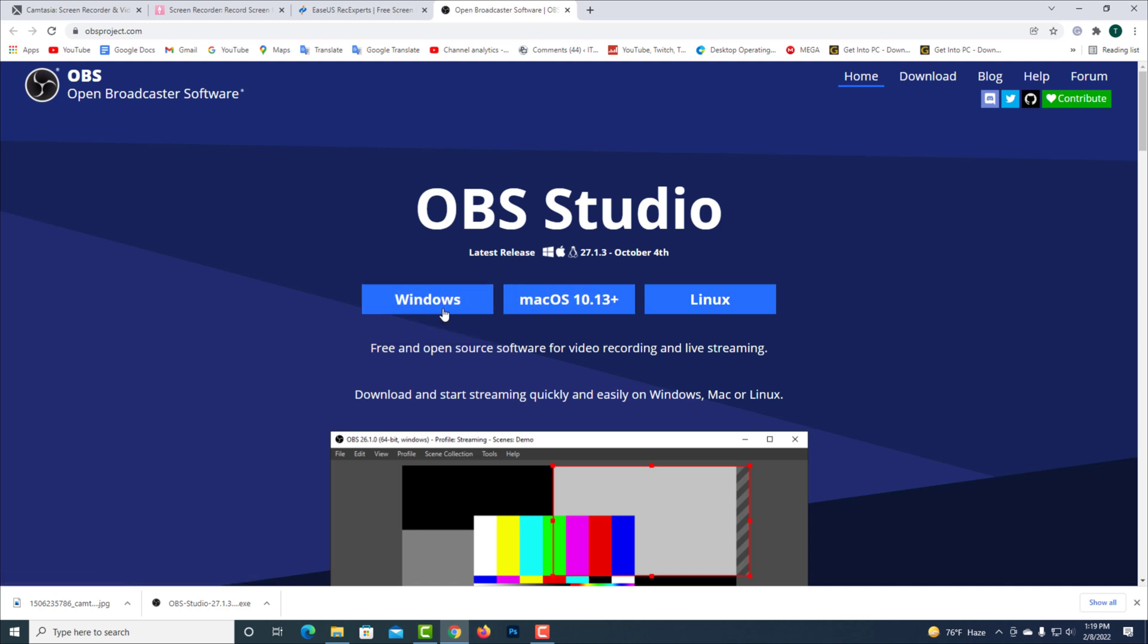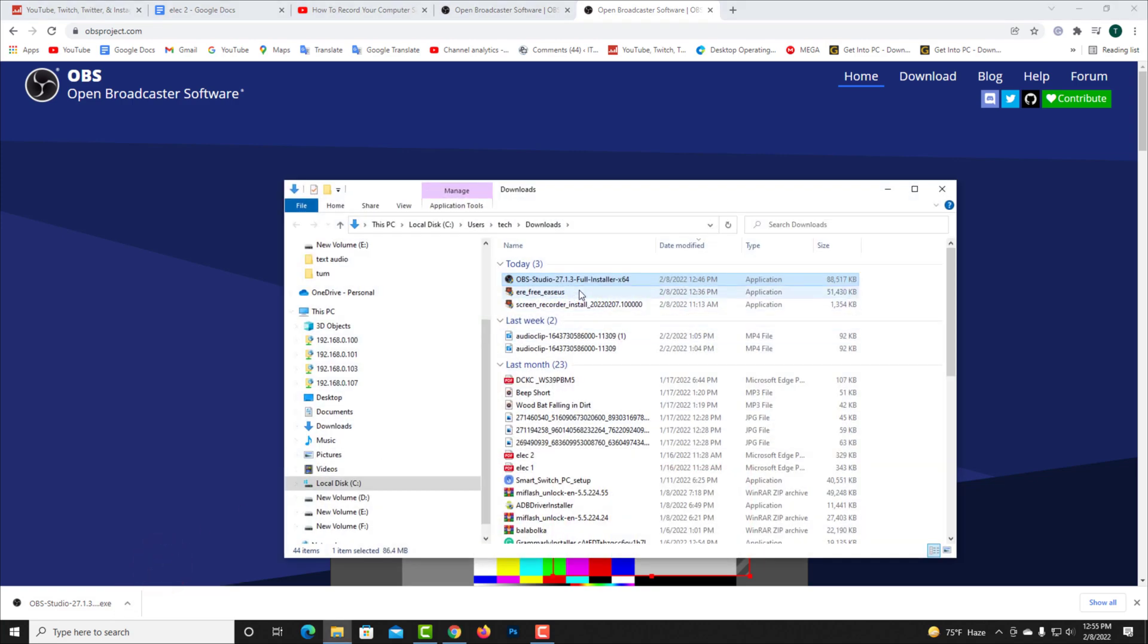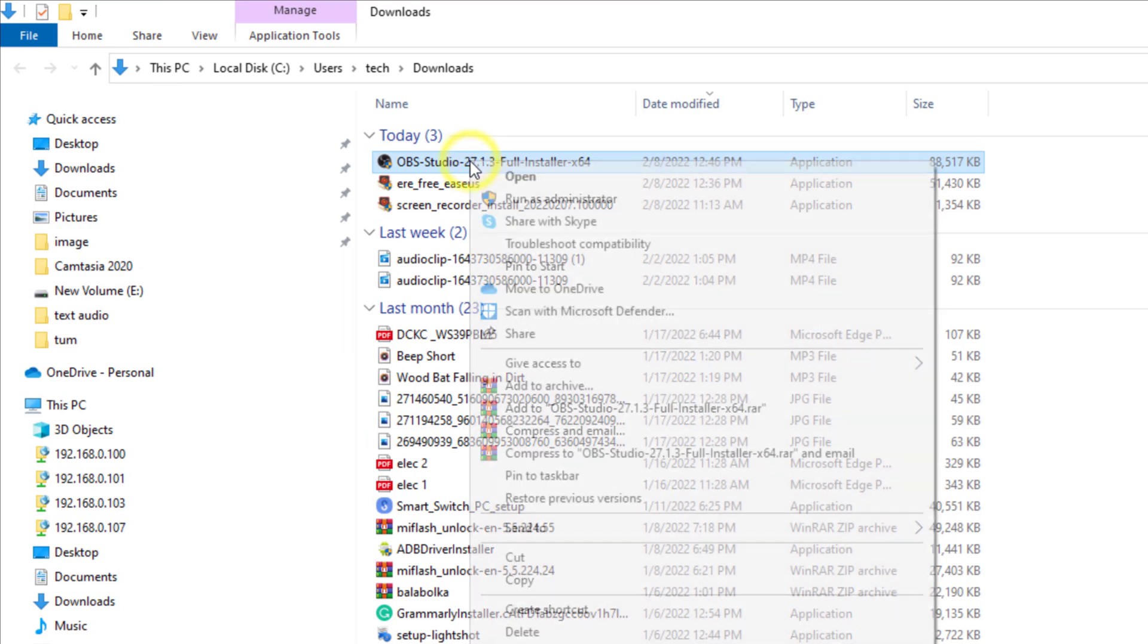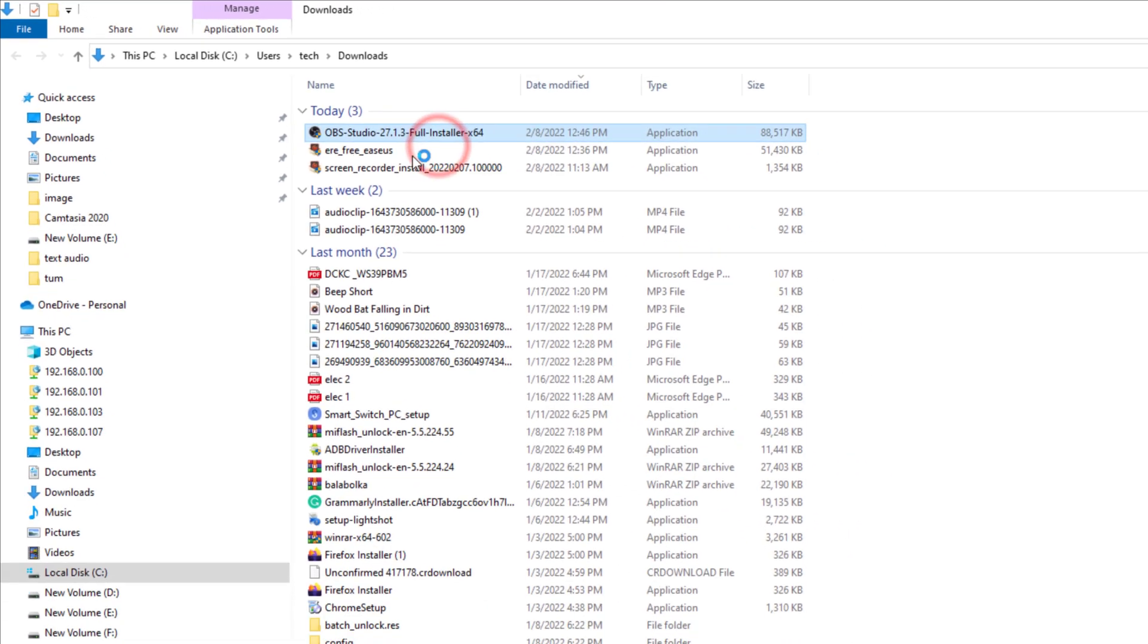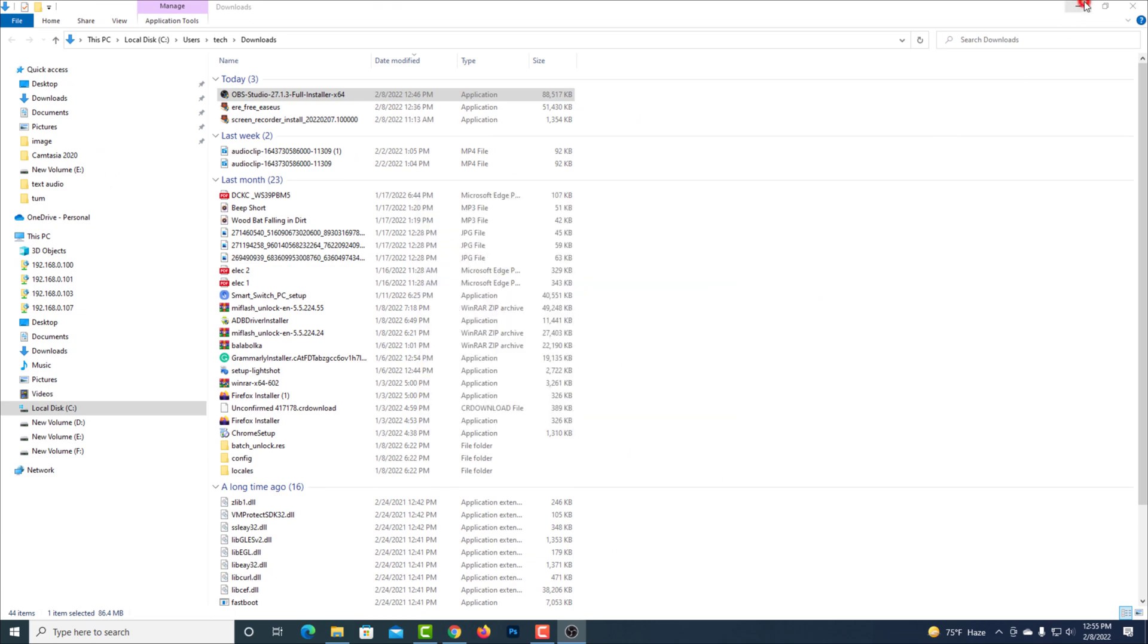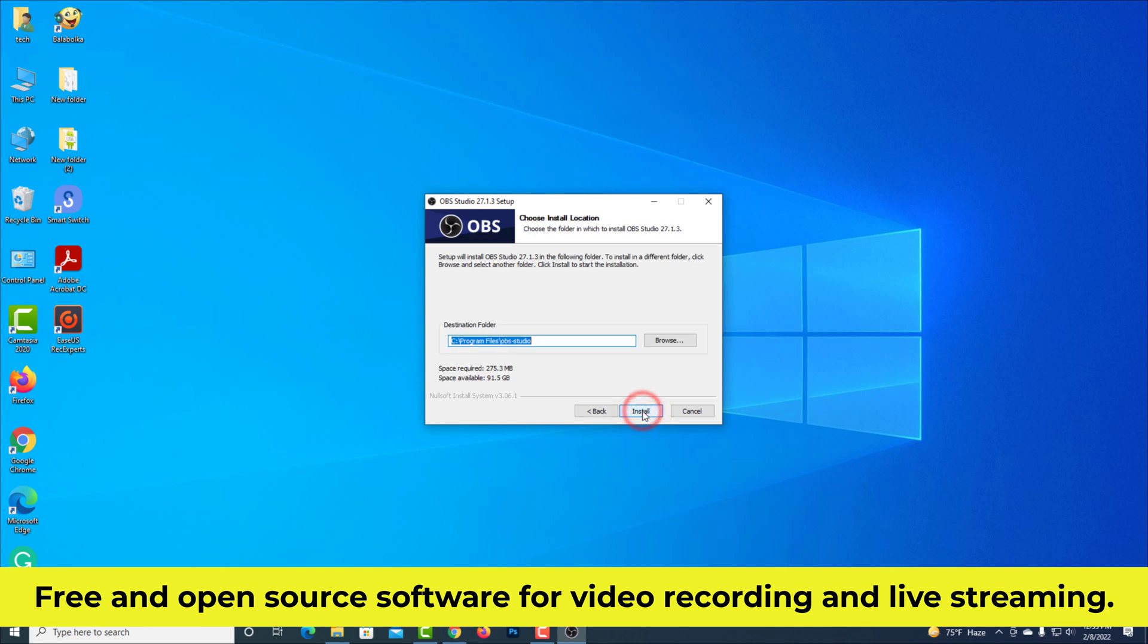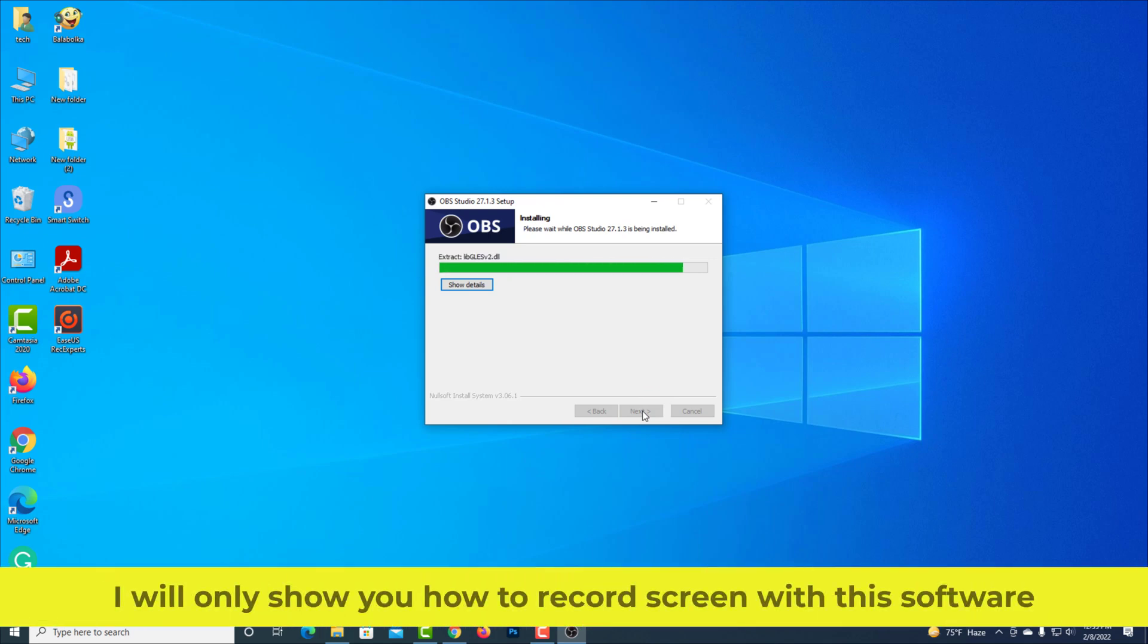I have already downloaded this software on my computer. It is free and open source software for video recording and live streaming. I will only show you how to record screen with this software.